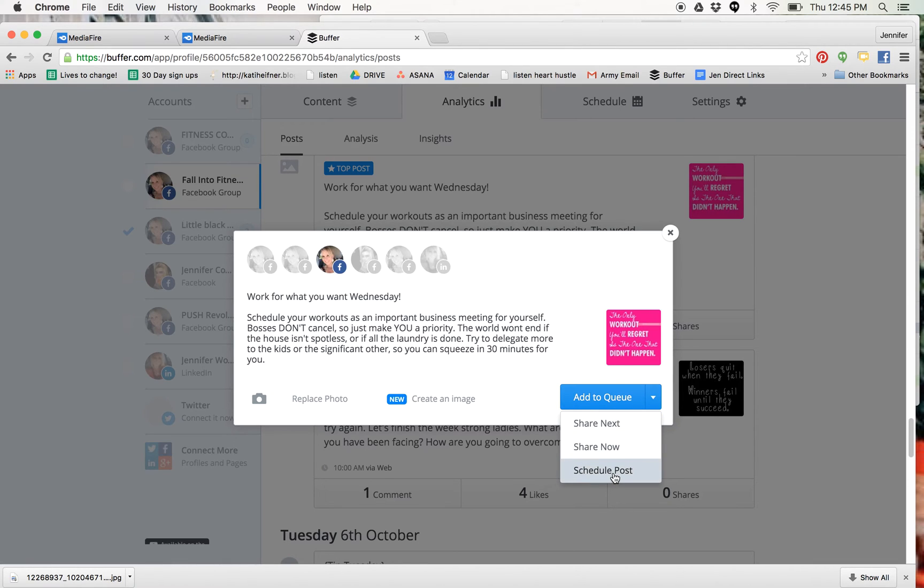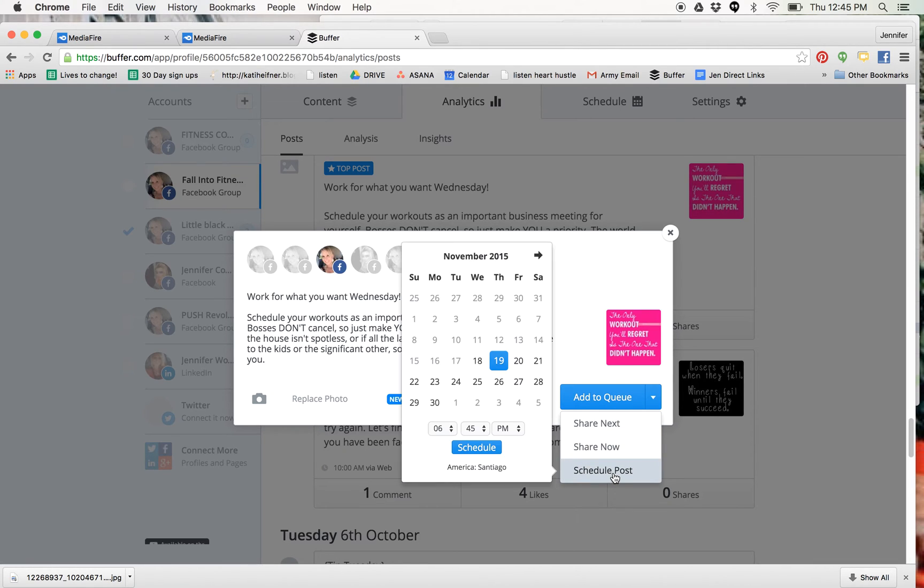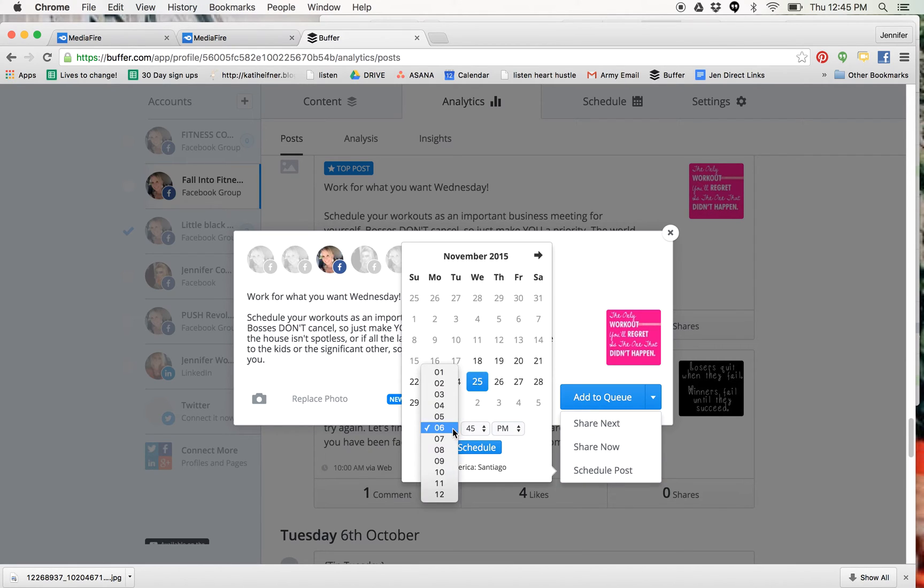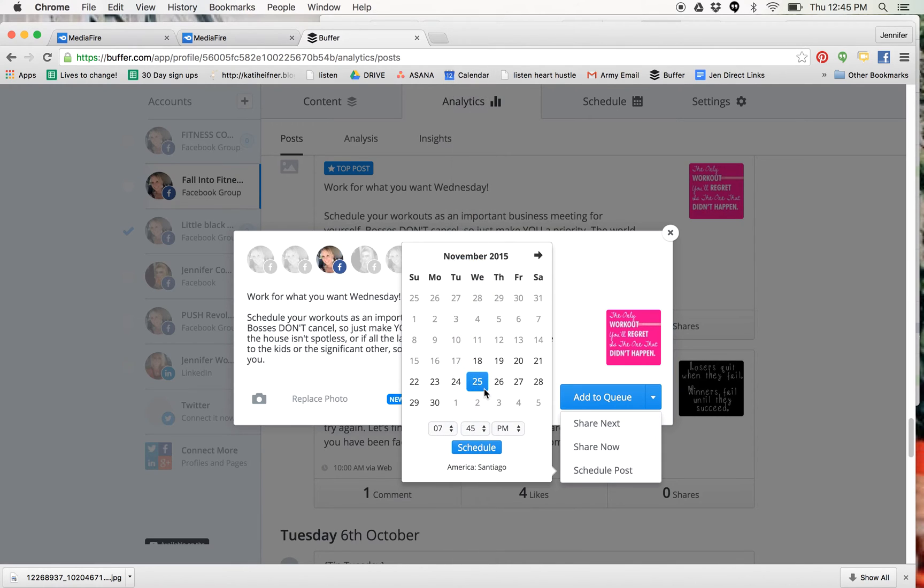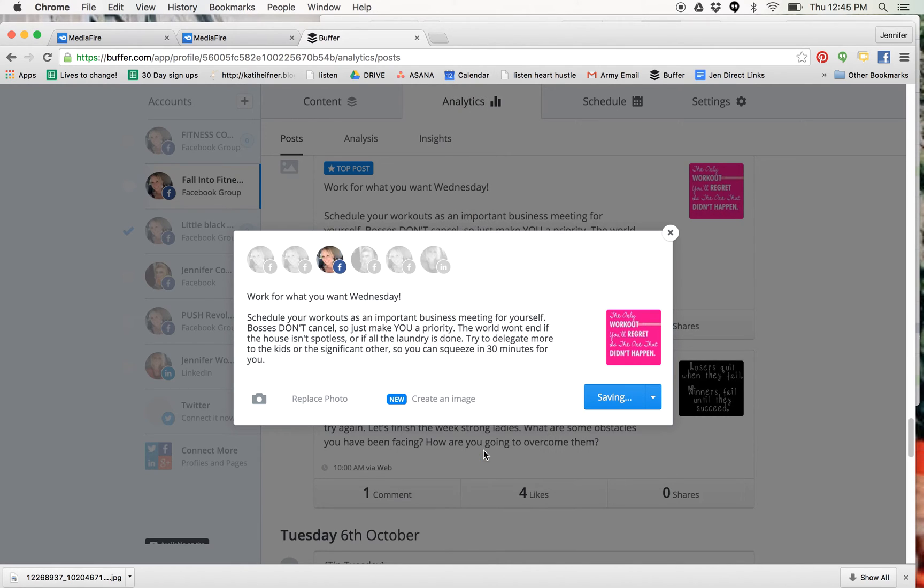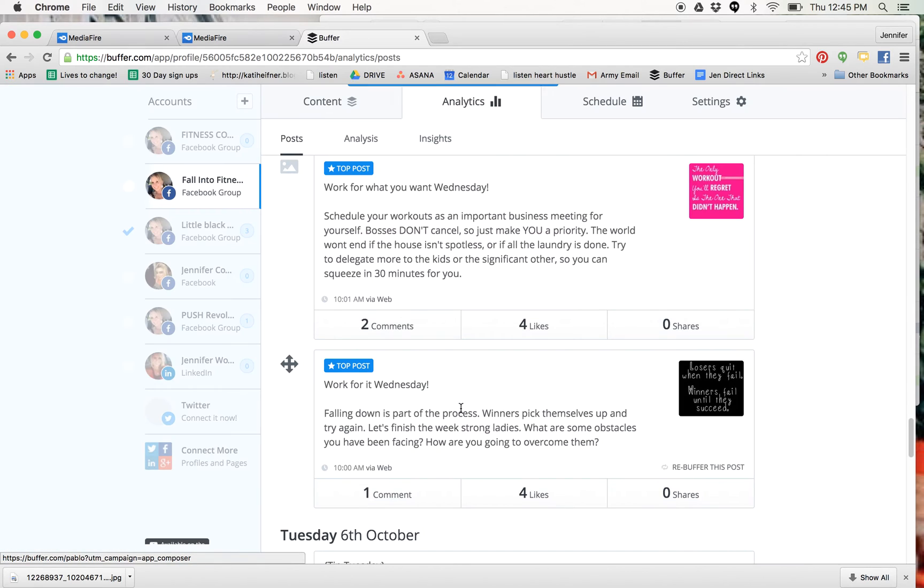So I'm going to schedule that for a Wednesday. I'm going to do next Wednesday at, we'll just say 7:30 PM. So then you schedule it and boom, it's going to repost it for you.